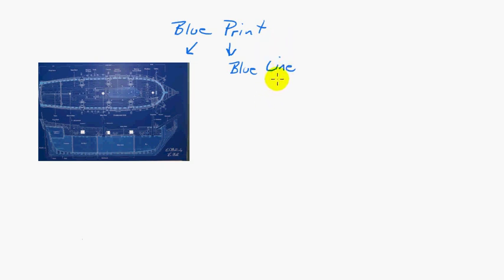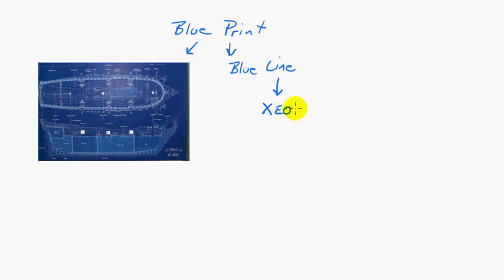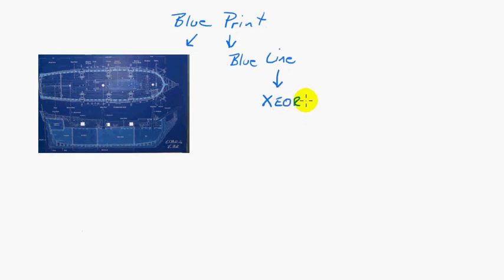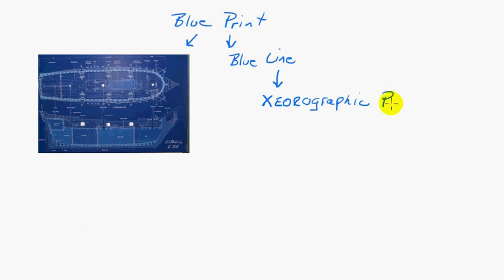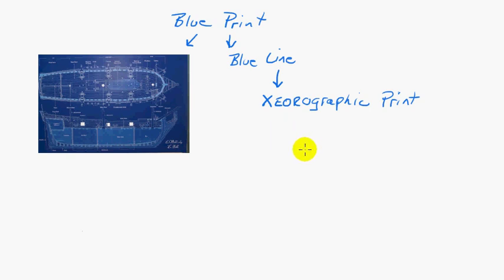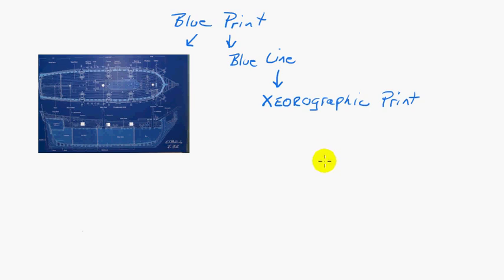Fortunately, they didn't last too long and were replaced by what you may see now, which are xerographic prints. That was originally the machines made by the Xerox company, and they had them in large, what they called, large format copiers for larger engineering drawings.